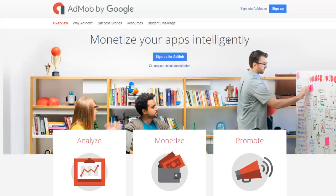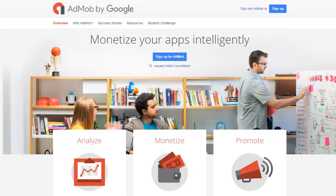So without much ado, I'll take you straight to the AdMob website. You can access that in your preferred web browser, the URL link www.google.com/admob, A-D-M-O-B.